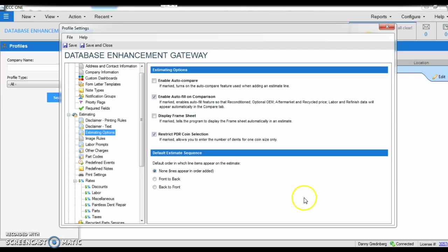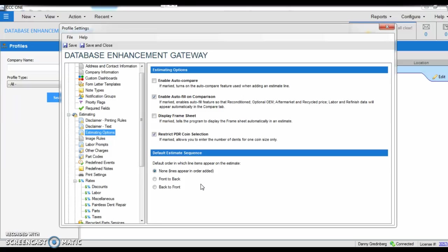And again, none allows the user to input any part selection throughout the estimate in any order they want it to, or if you go front to back, back to front, it chronologically organizes the estimate based on the way that you're writing the repair plan from back to front, front to back.